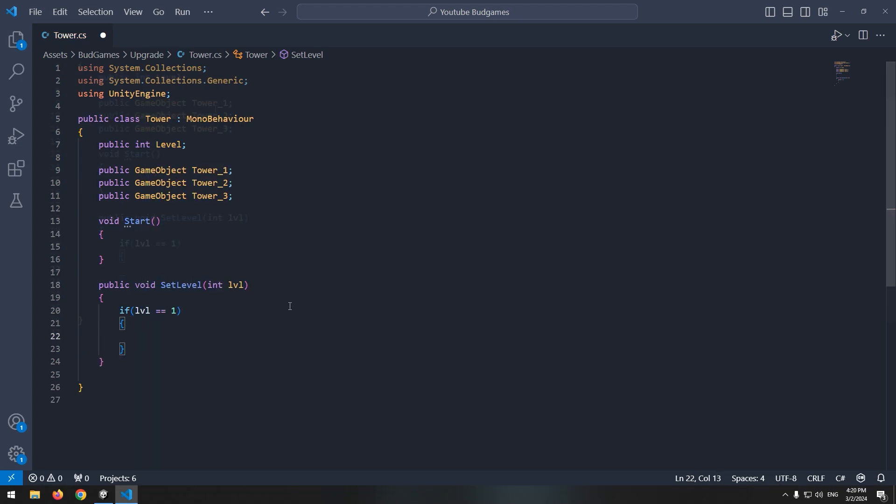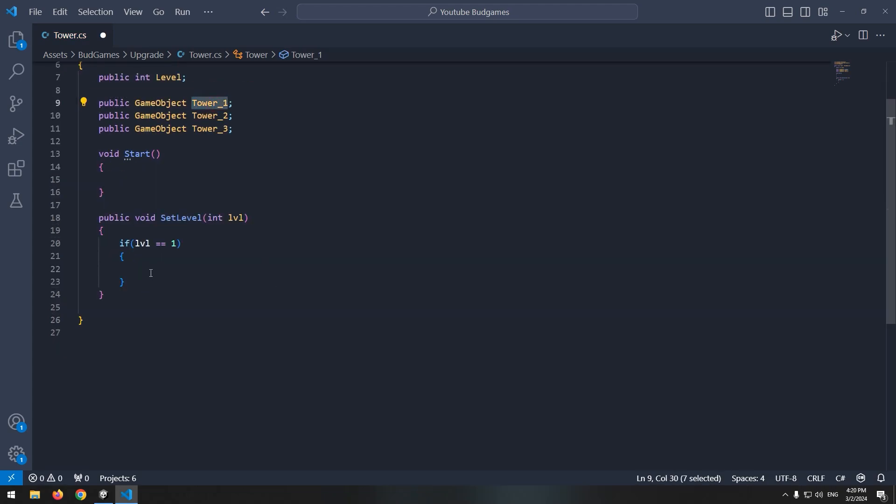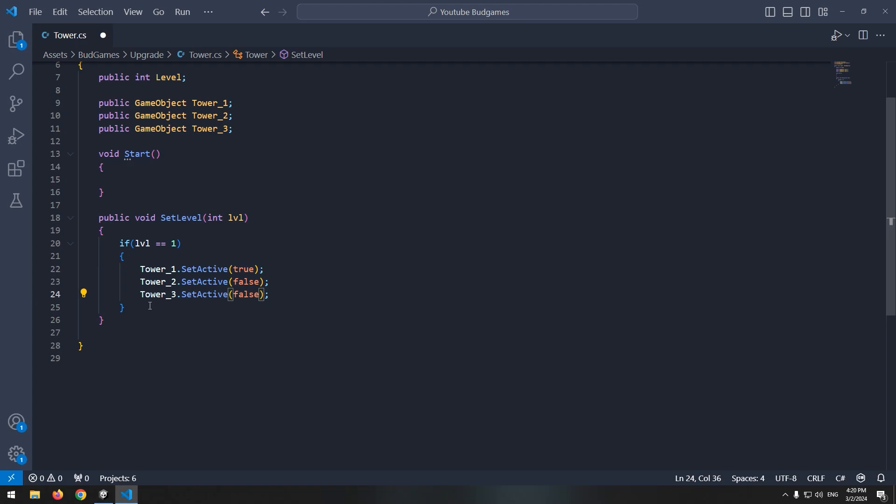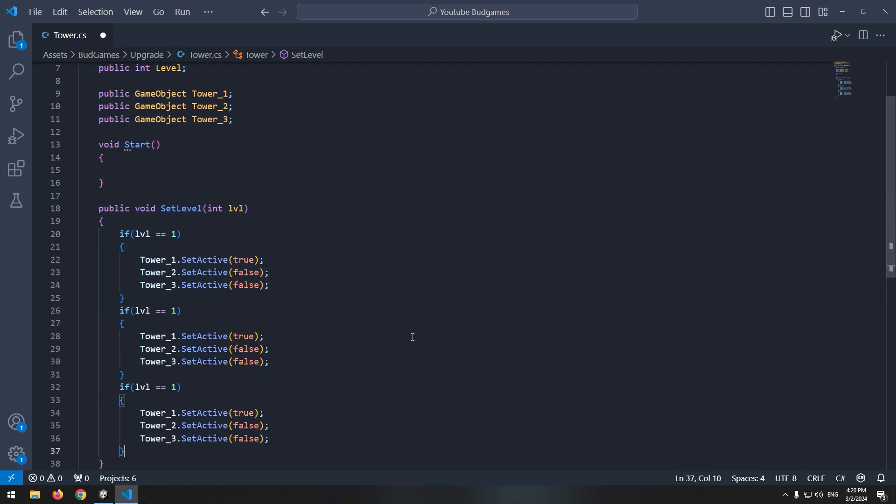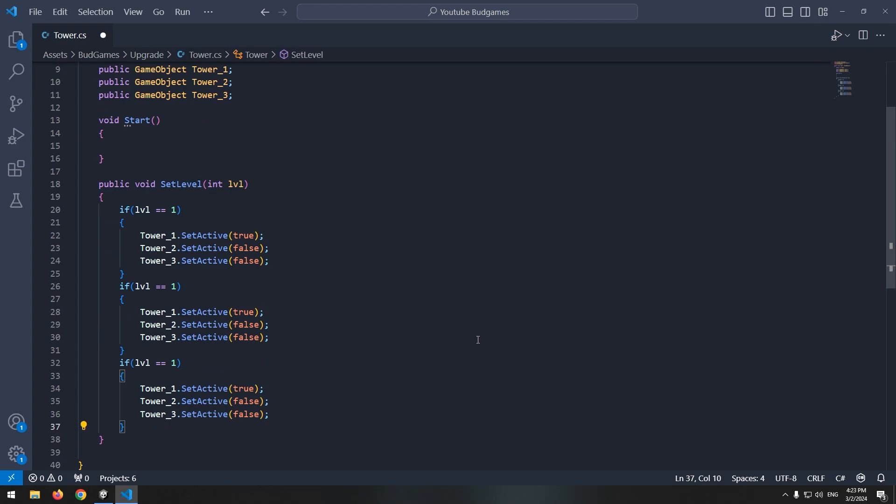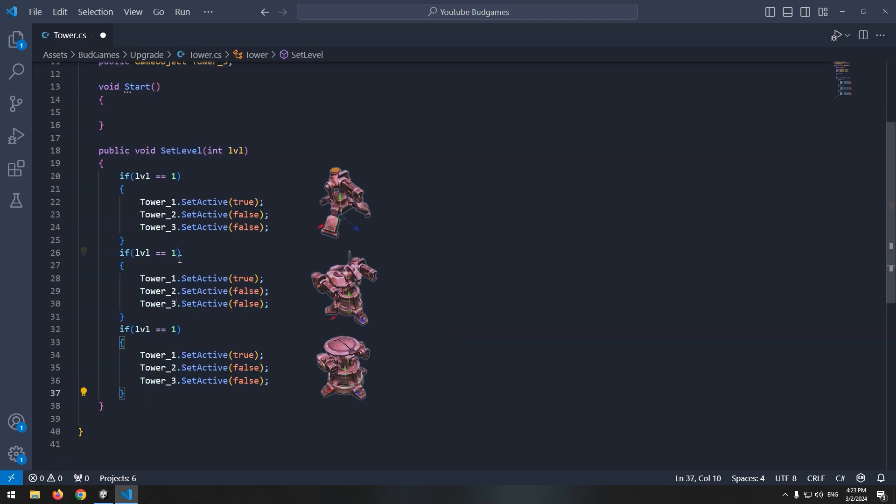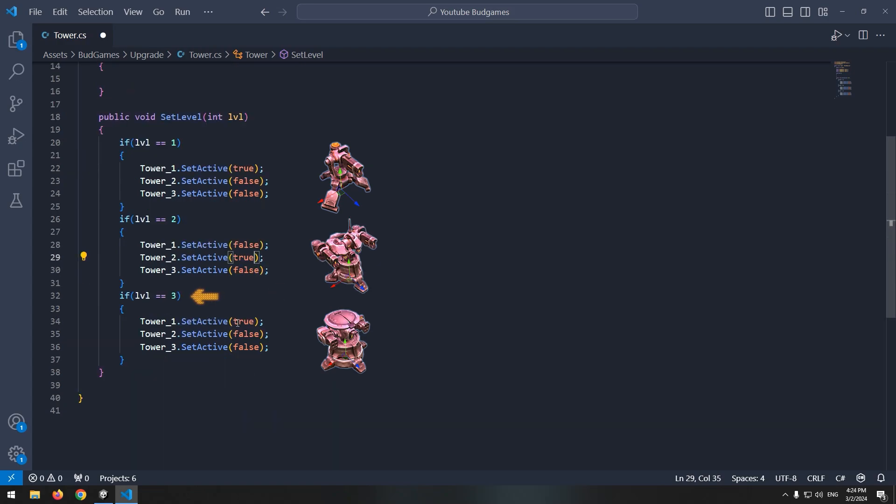Now write in setLevel void, if LVL was equal 1, first tower enables and another one disables. Now copy this if and paste it twice. In one of them, write if LVL was 2, and in another one, if LVL was 3. If it was 2, second tower enables. And if it was 3, only third tower enables.